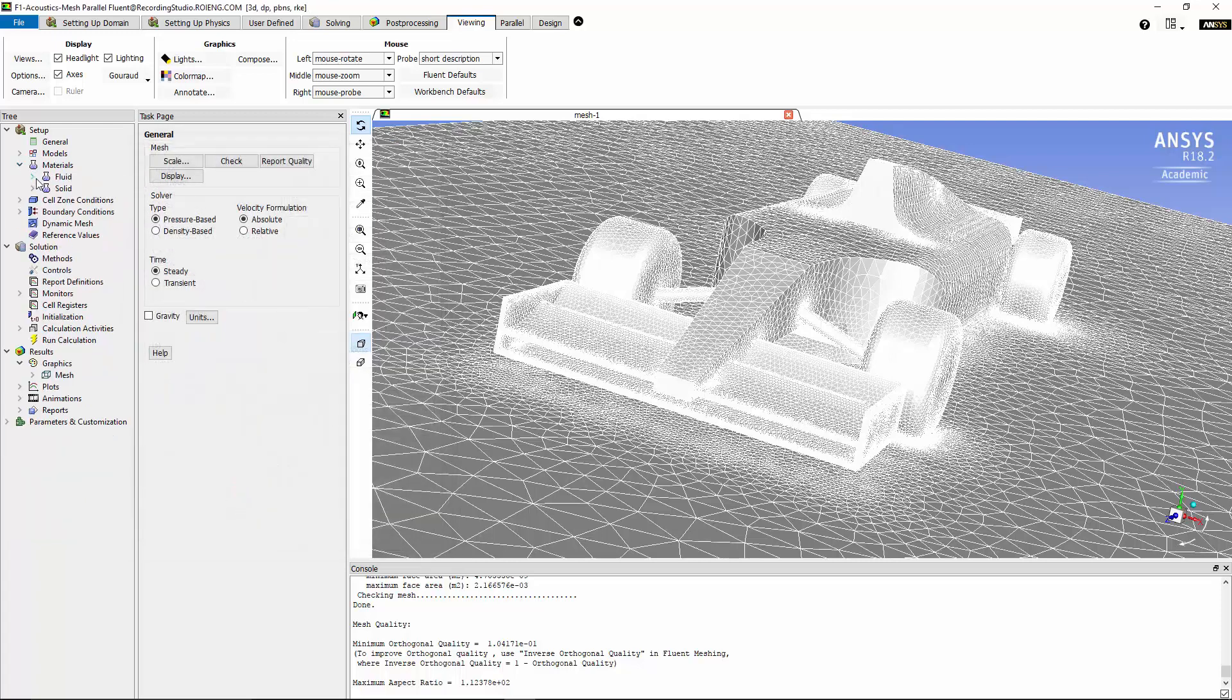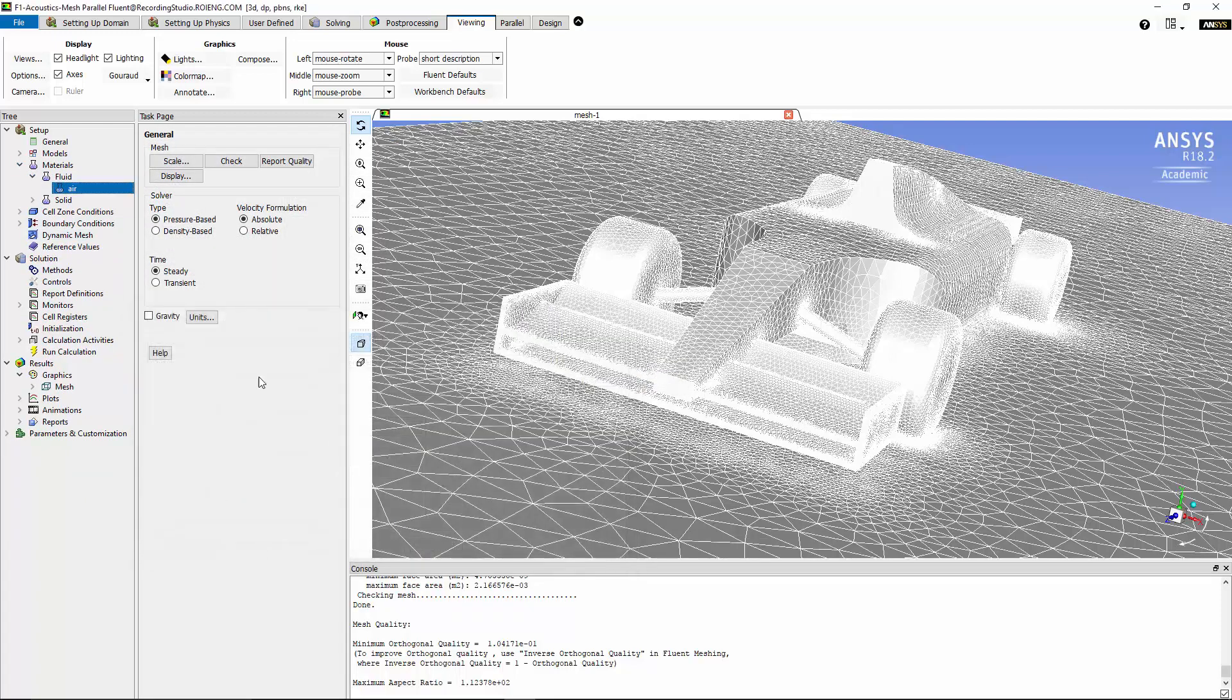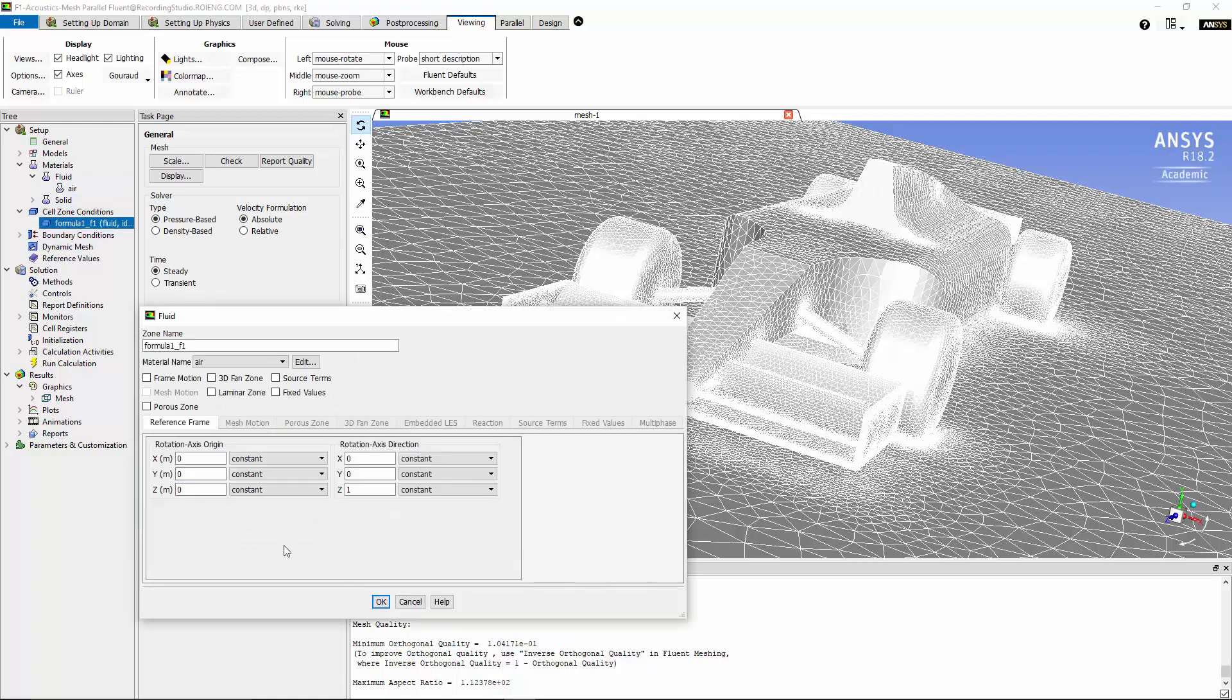I'm going to maintain the default properties of the air and also maintain the default values of the cell zone conditions for this problem.